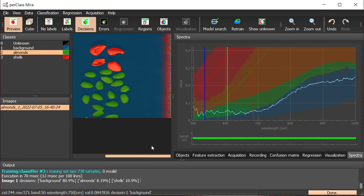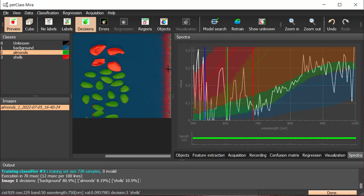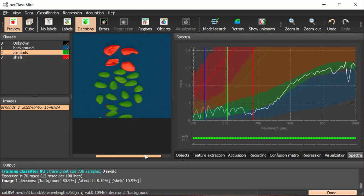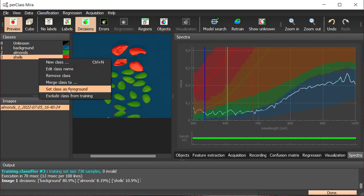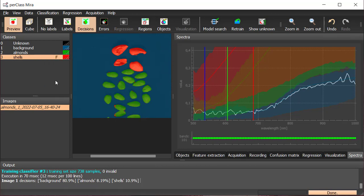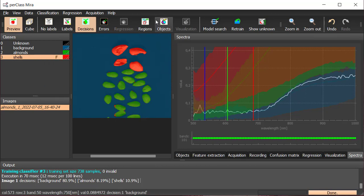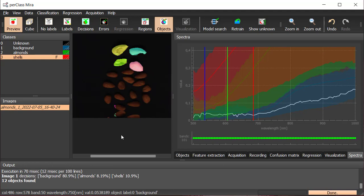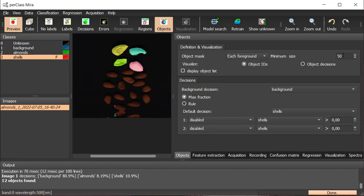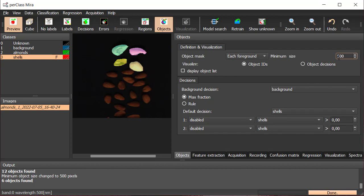The main objective is to detect shells. That is the reason why we set it as a foreground class. Objects are now segmented out by connected components defined as foreground. We increase the minimum size per object to get rid of isolated pixels.